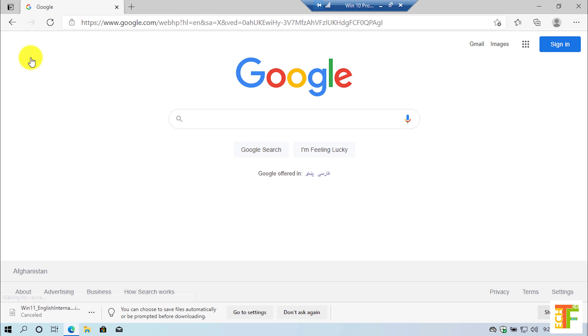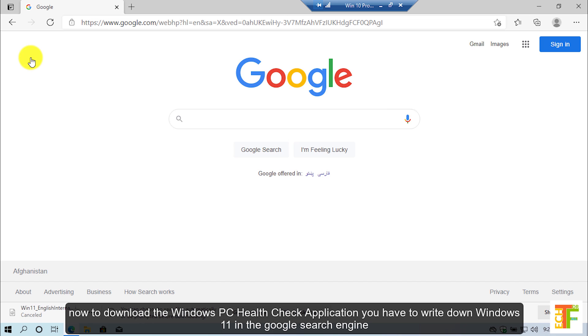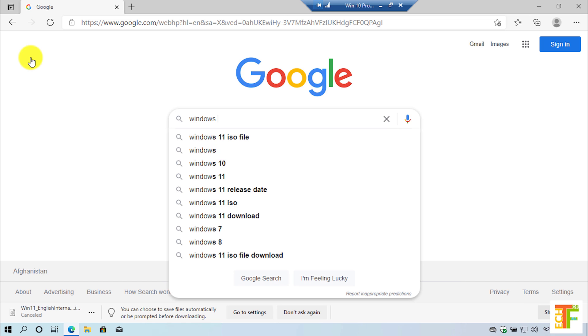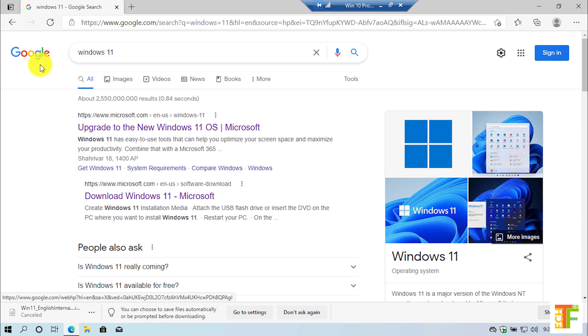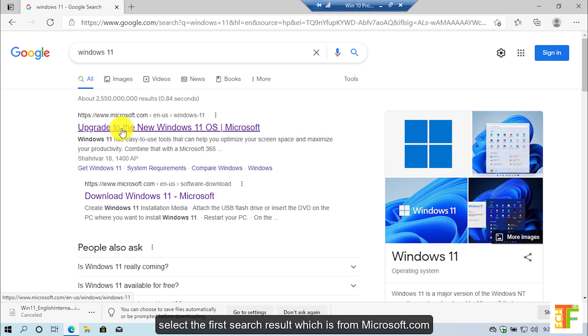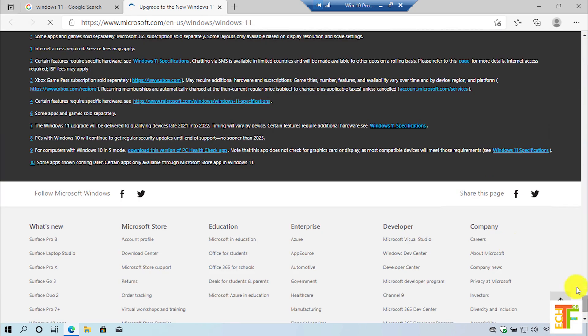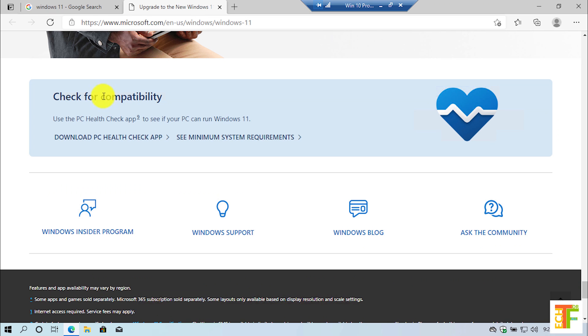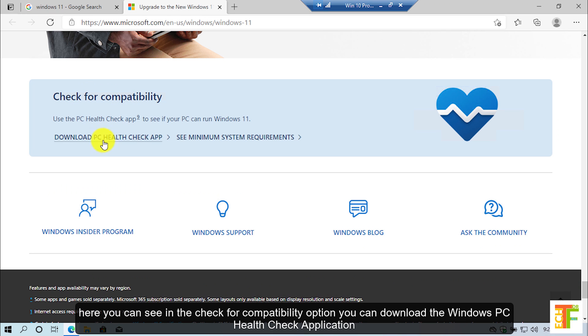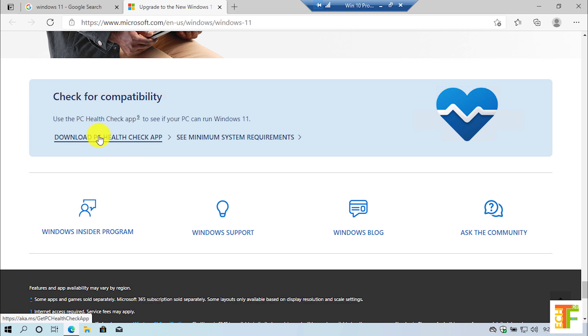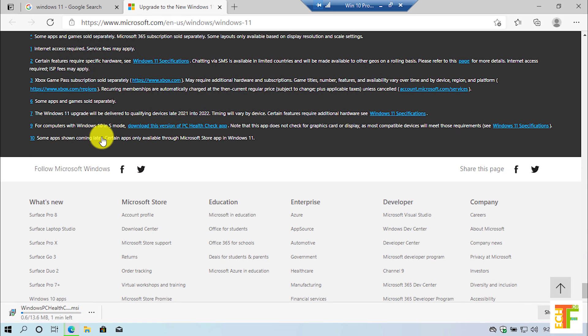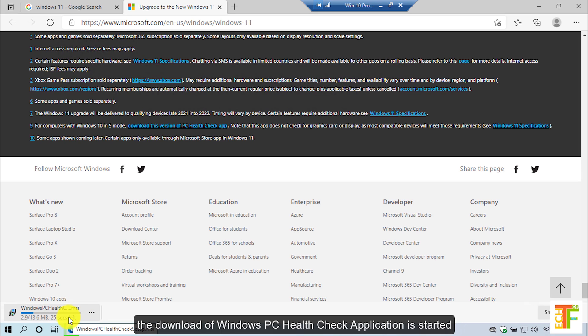Let's go back to google.com. Now to download the Windows PC Health Check application, search 'Windows 11' in Google and select the first search result which is from microsoft.com. Scroll to the bottom of the page. Here you can see the 'Check for Compatibility' option where you can download the Windows PC Health Check application — click on this link. The download of the Windows PC Health Check application has started.